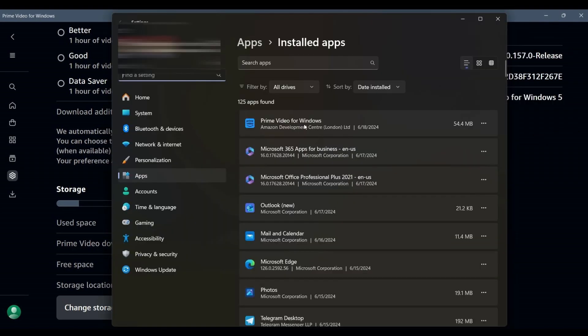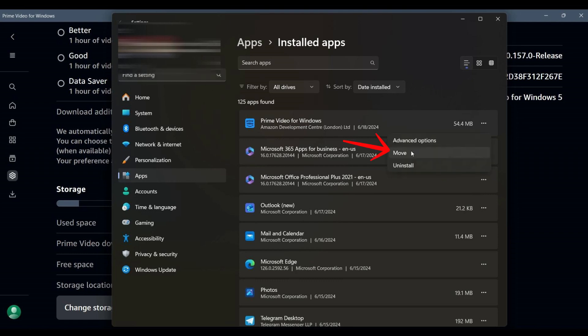This will take you to the Apps and Features section in your Windows settings, where you will see a list of all installed applications. Scroll through the list until you find Prime Video for Windows, then click on the three-dot menu next to it and select Move.